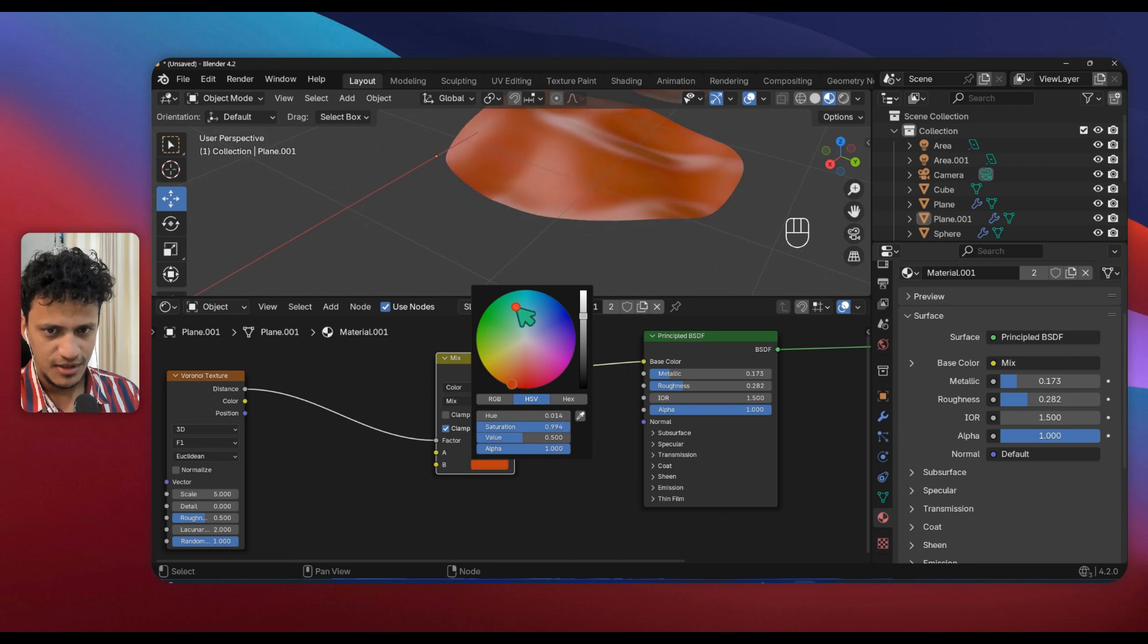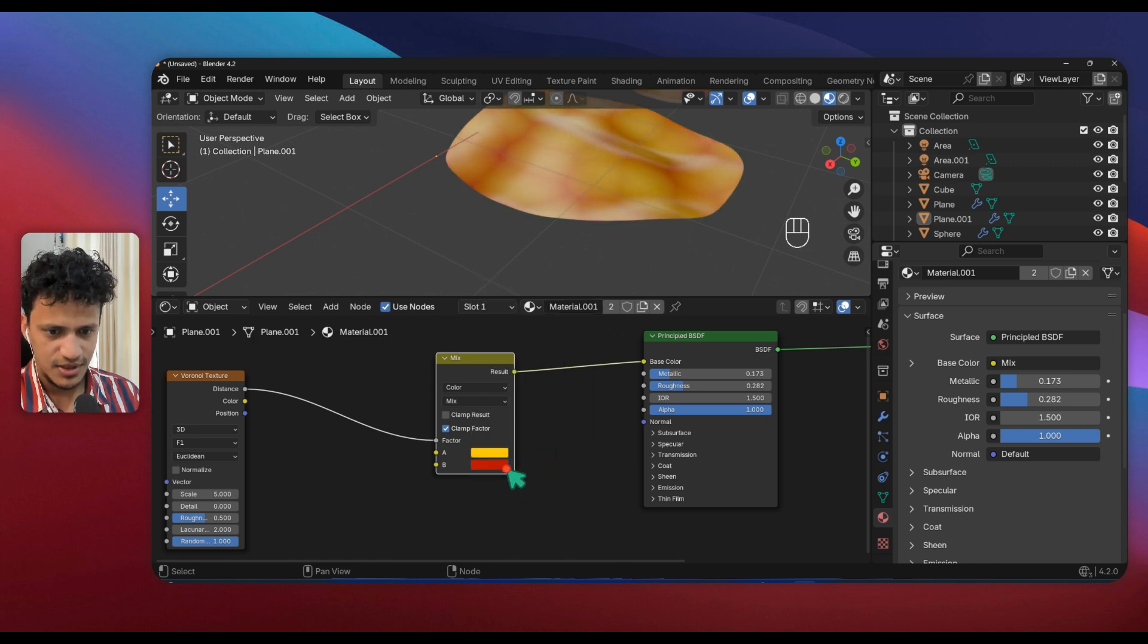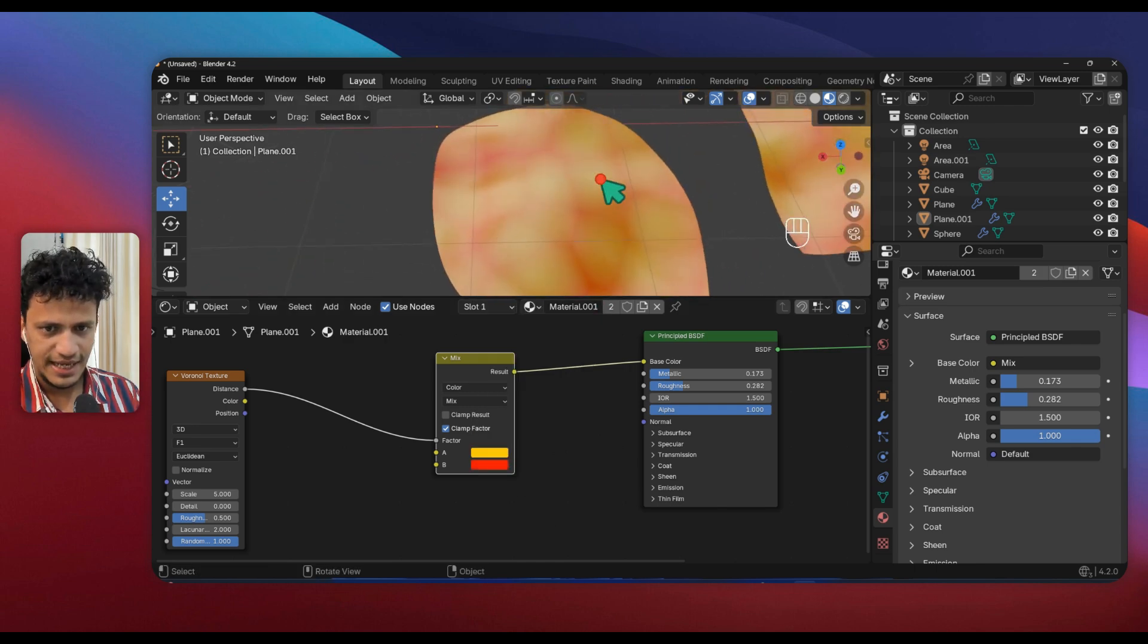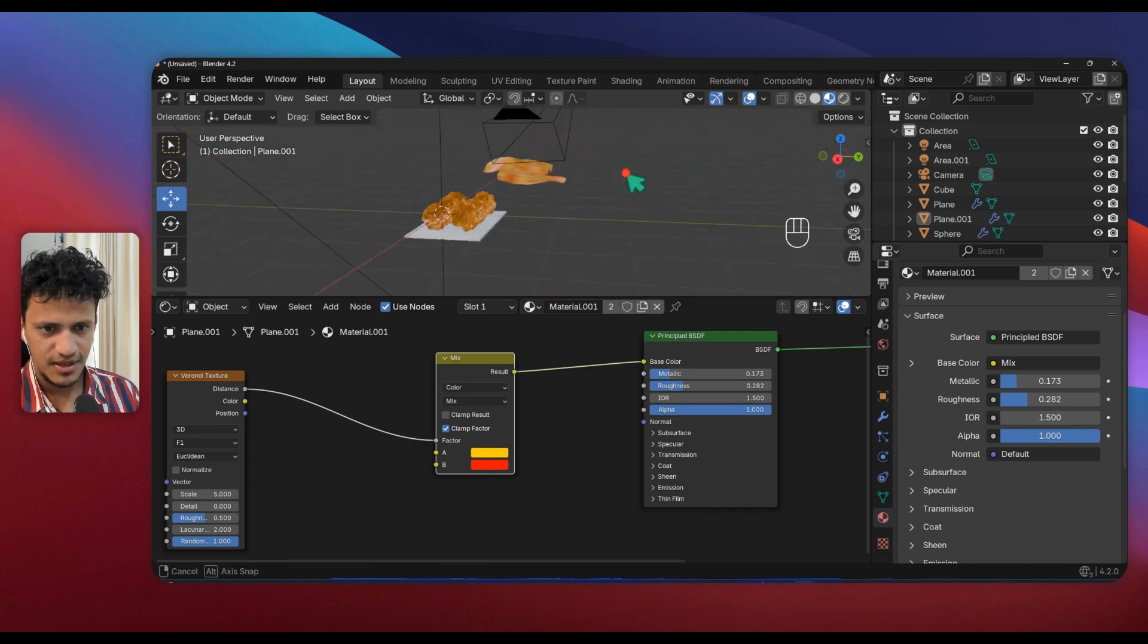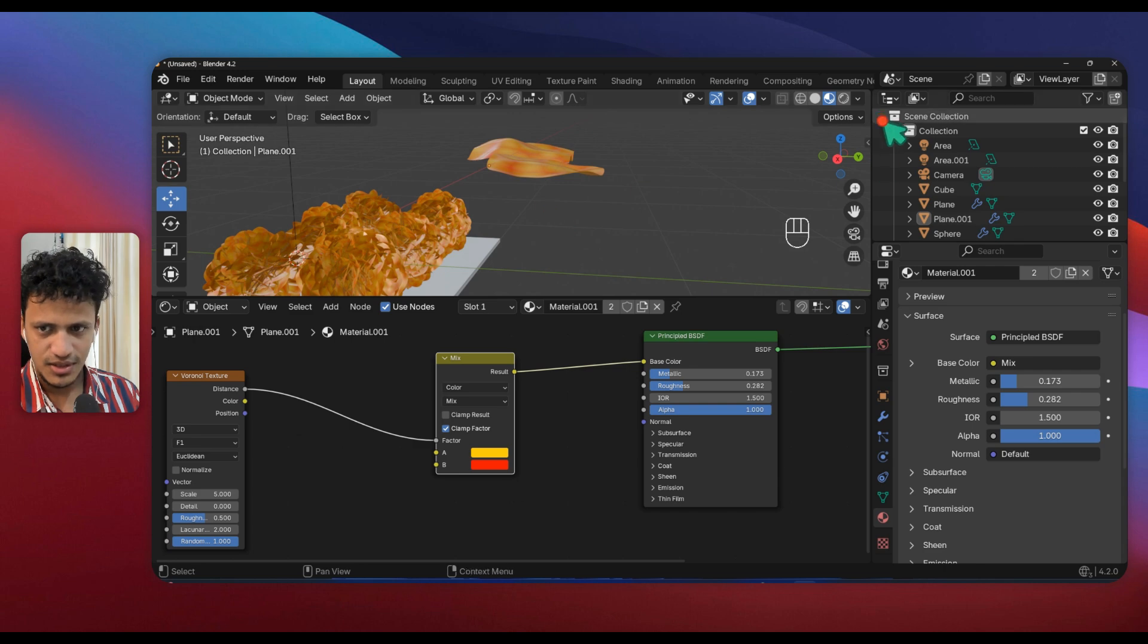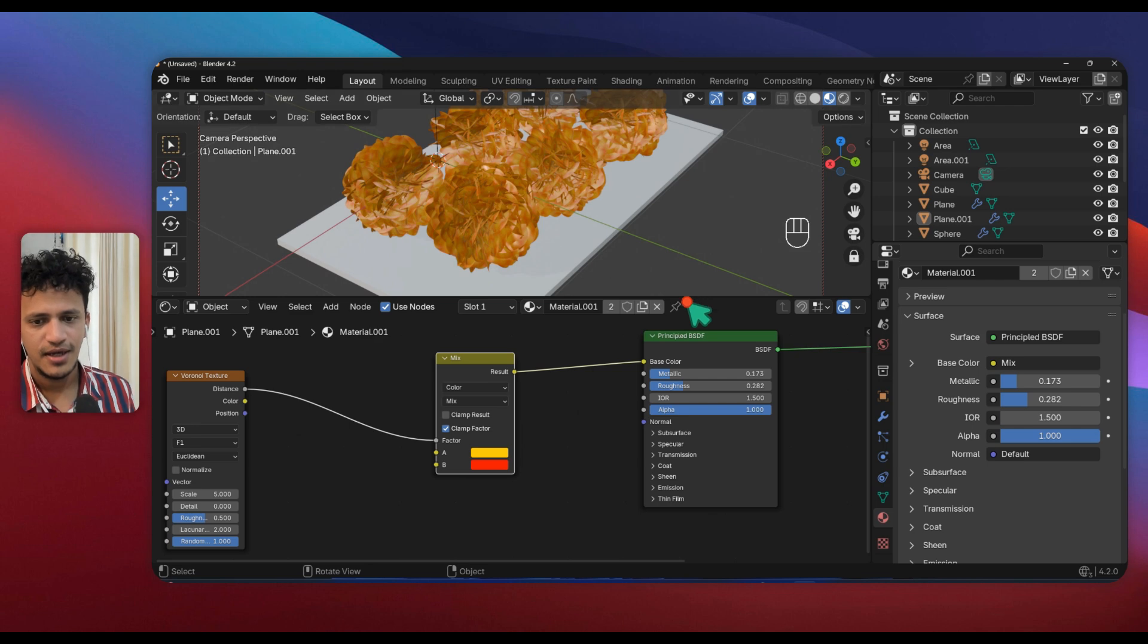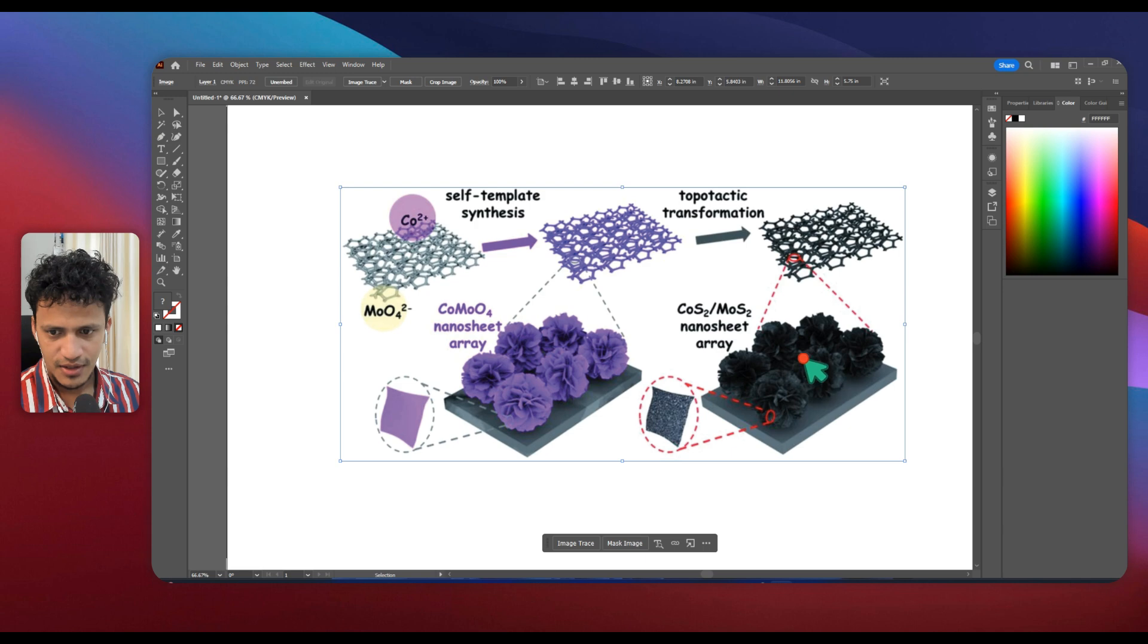Now this texture can be connected to this. Connect Distance to Factor input. Connect this result output to Base Color. Now we can select colors here in A and B. I'll choose a reddish color here, B a dark red, maybe yellowish. I'll change this one yellowish and increase the brightness. Now we have a texture on the plane rather than a single color.